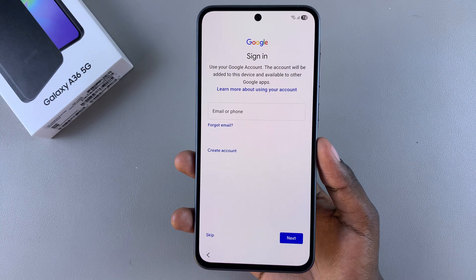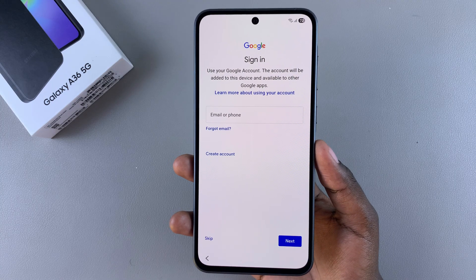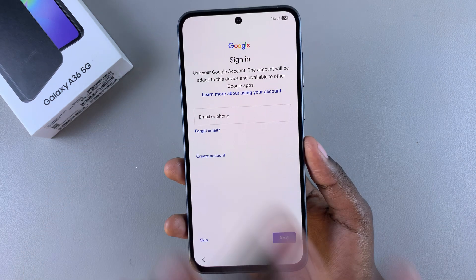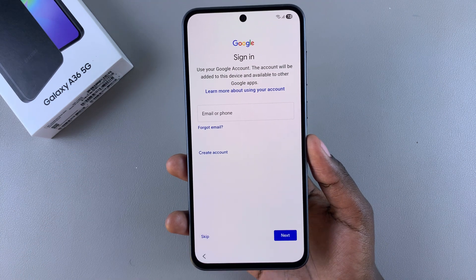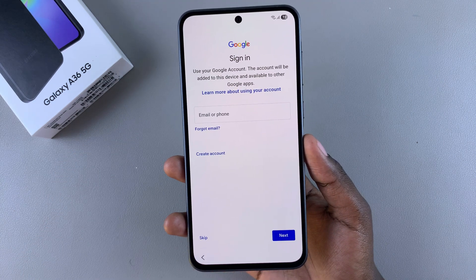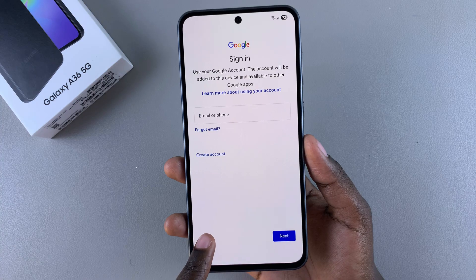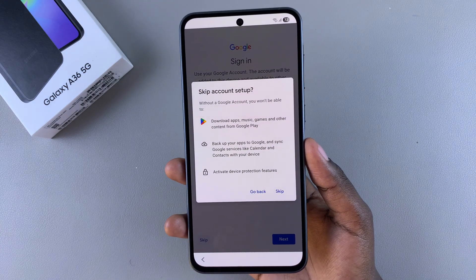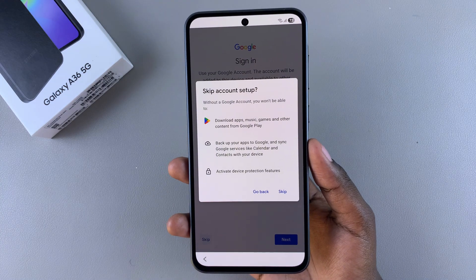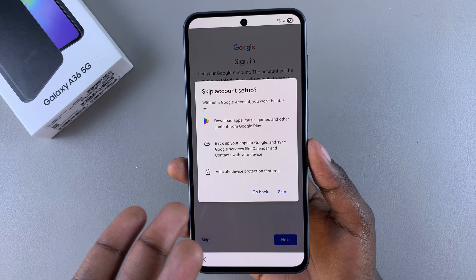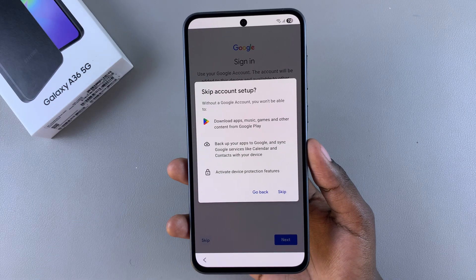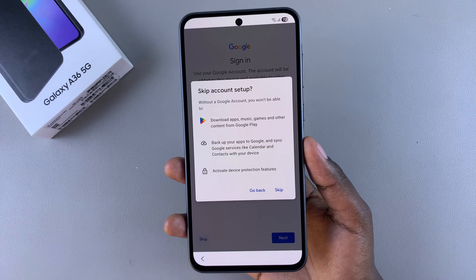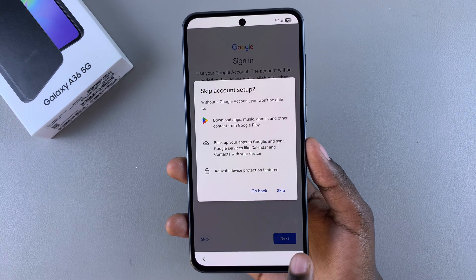From here you'll be prompted to sign in with your Google account details. Enter your email or phone number and the relevant details, or you can choose to tap on Skip. Bear in mind that skipping will not allow you access to any Google services such as the Play Store. You can always come back and add it later in the Settings app.